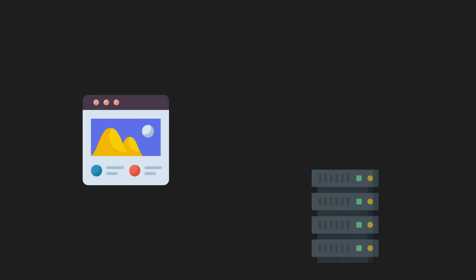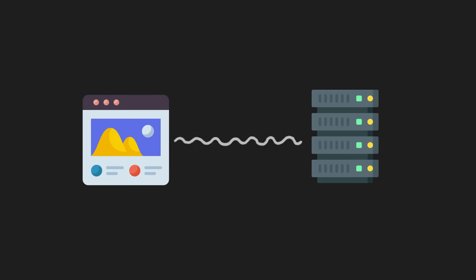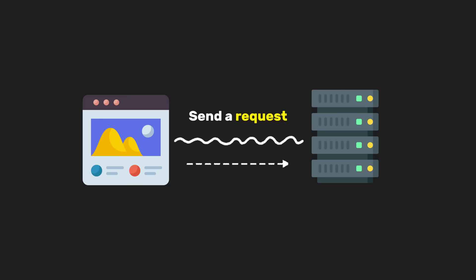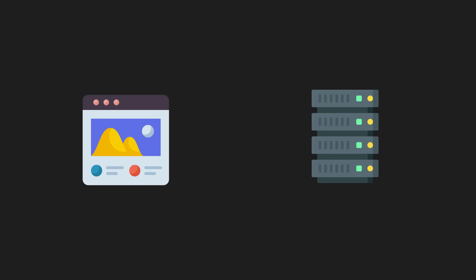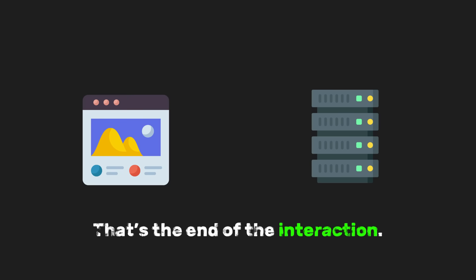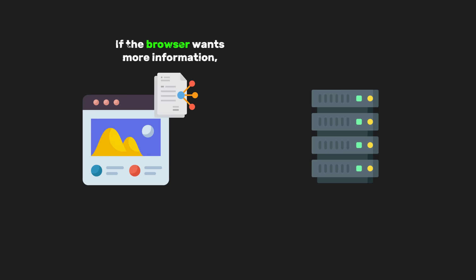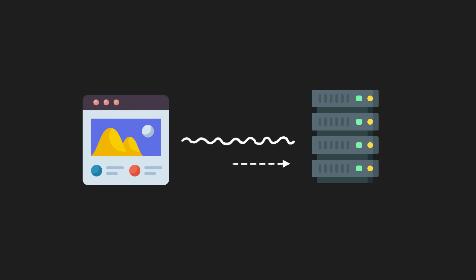Traditionally, websites communicate with servers using something called HTTP. With HTTP, the browser sends a request, the server sends back a response, and then the connection closes. That's the end of the interaction. If the browser wants more information, it has to start over and send another request.